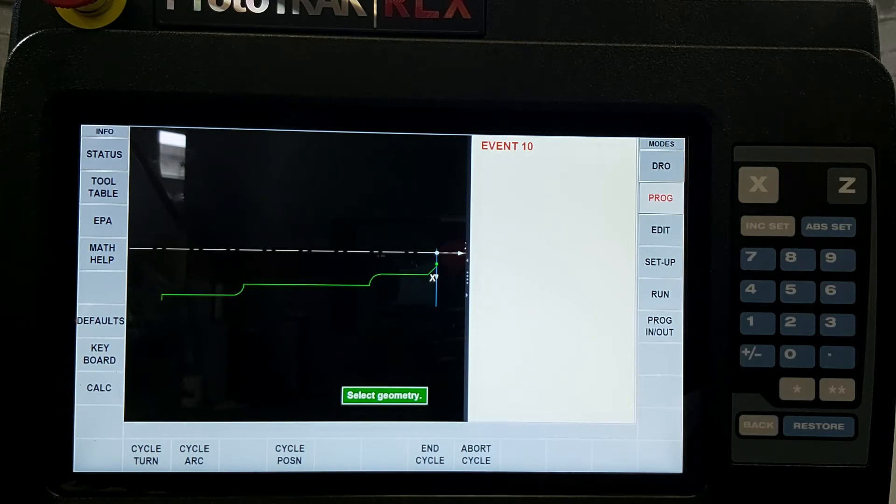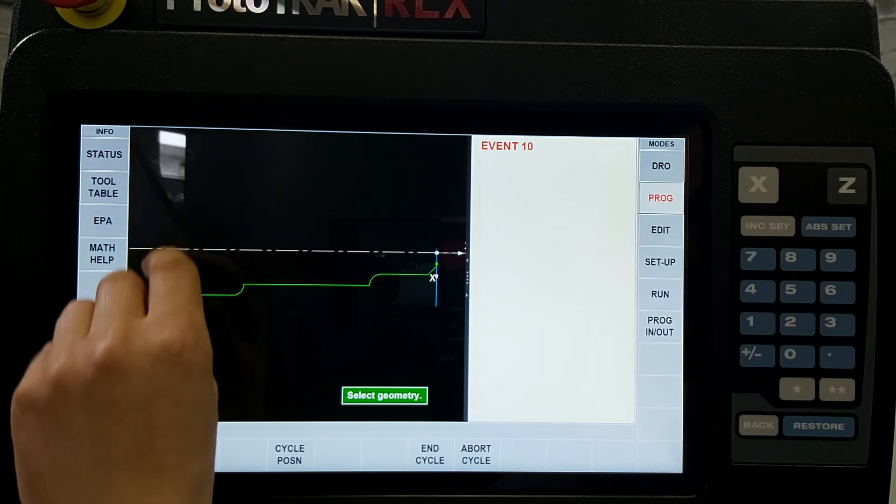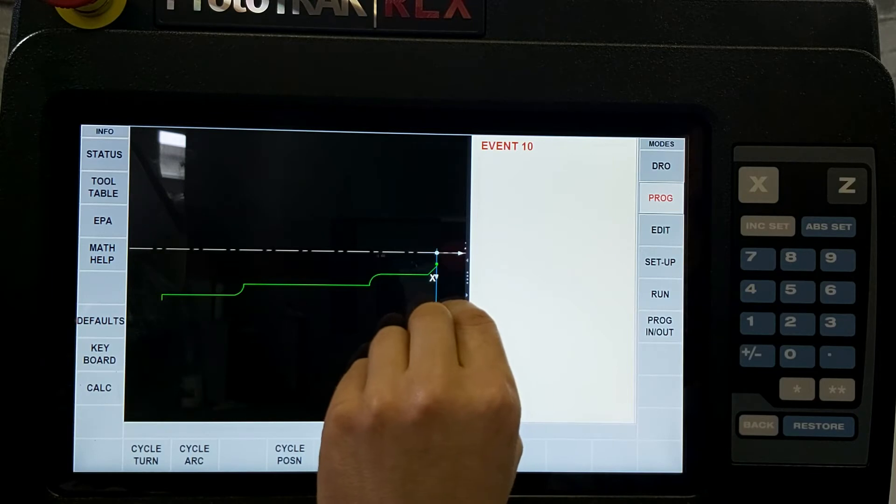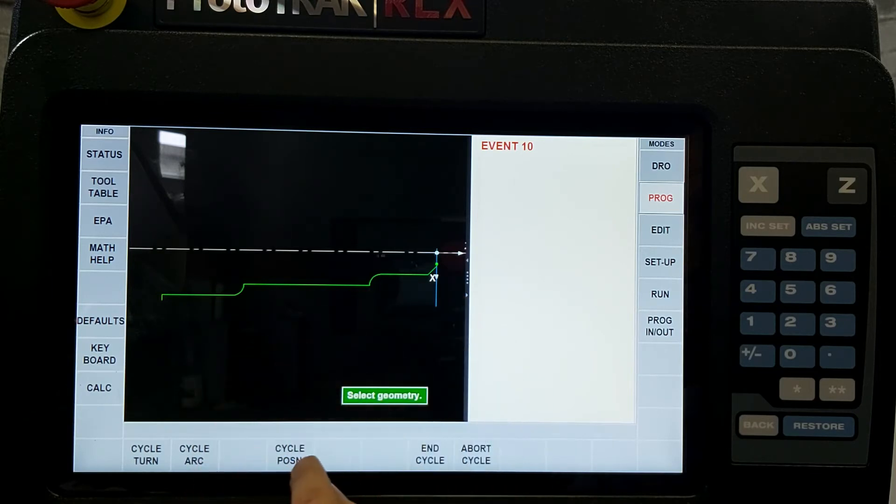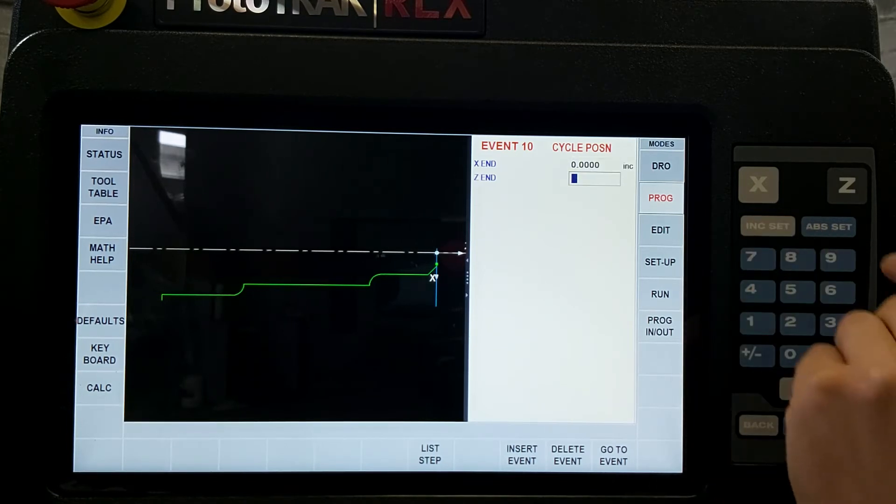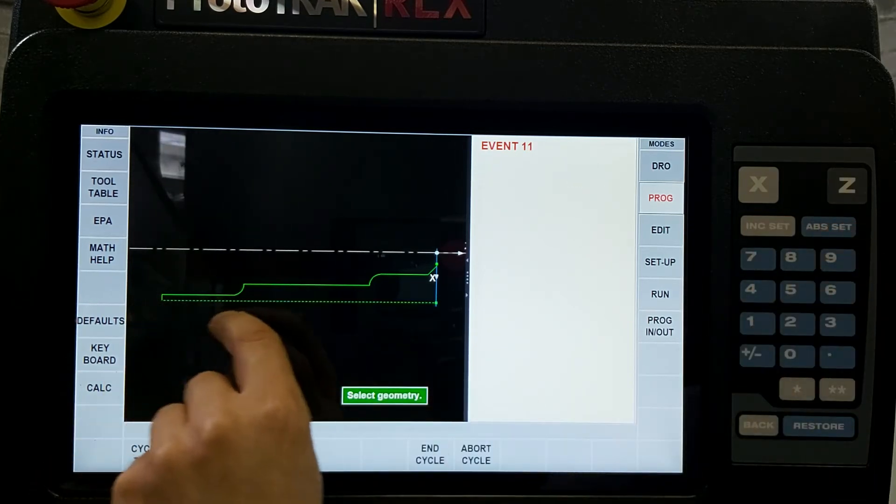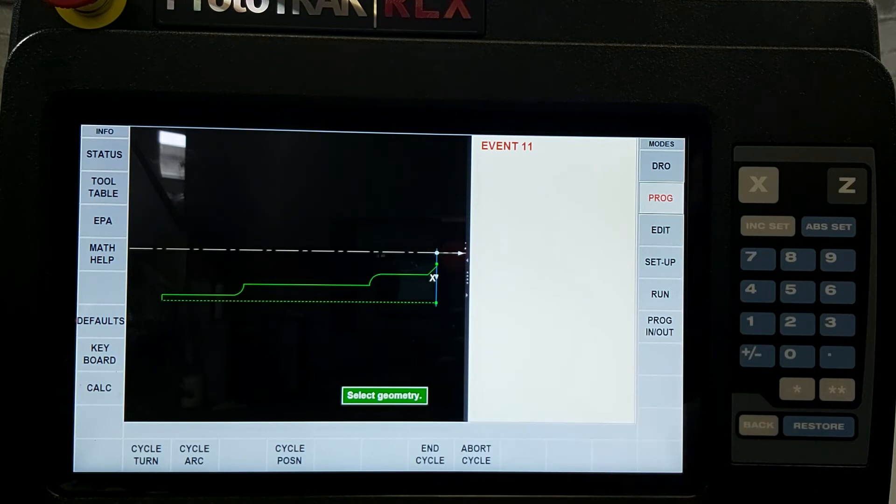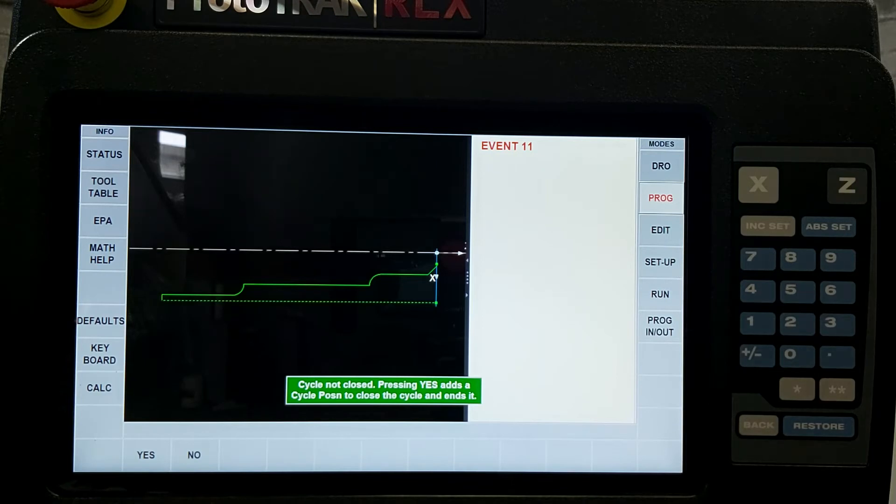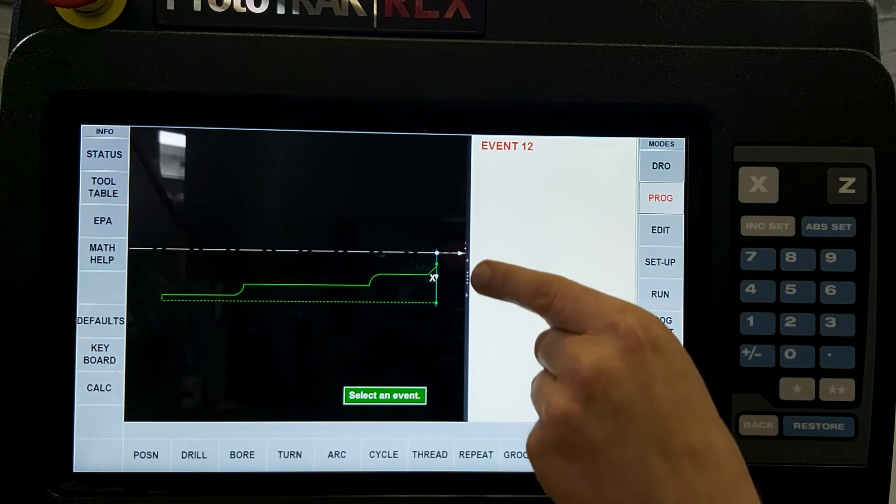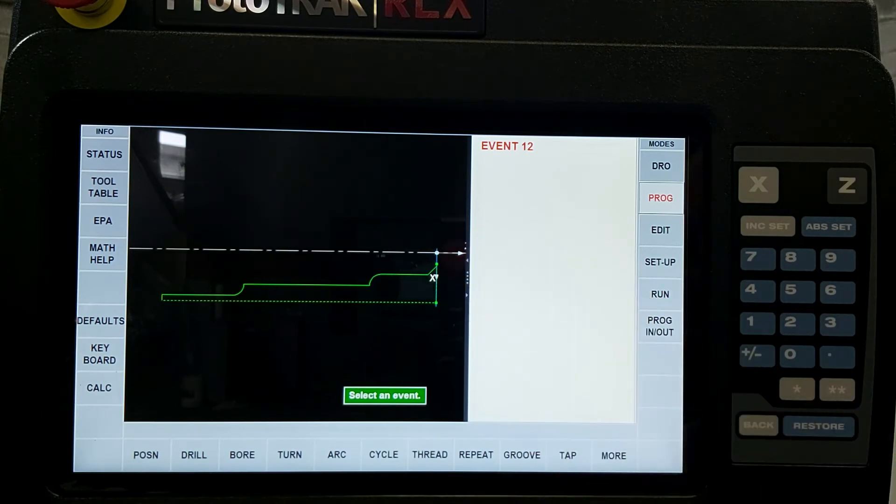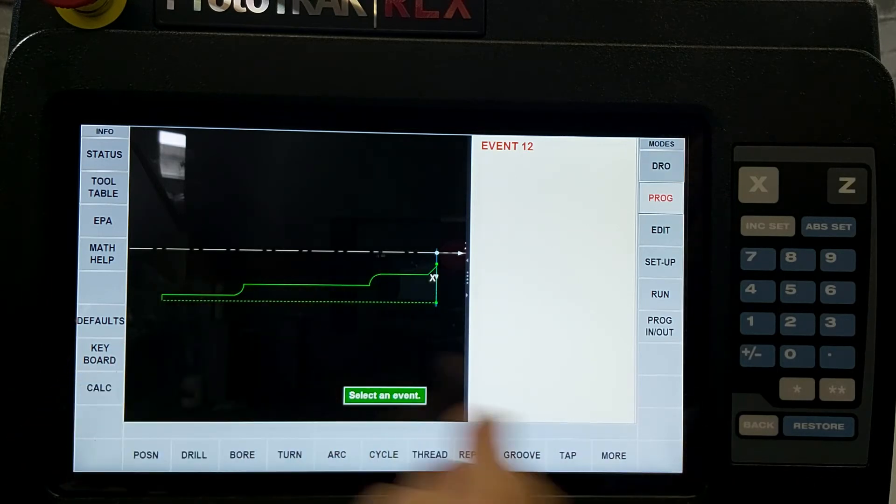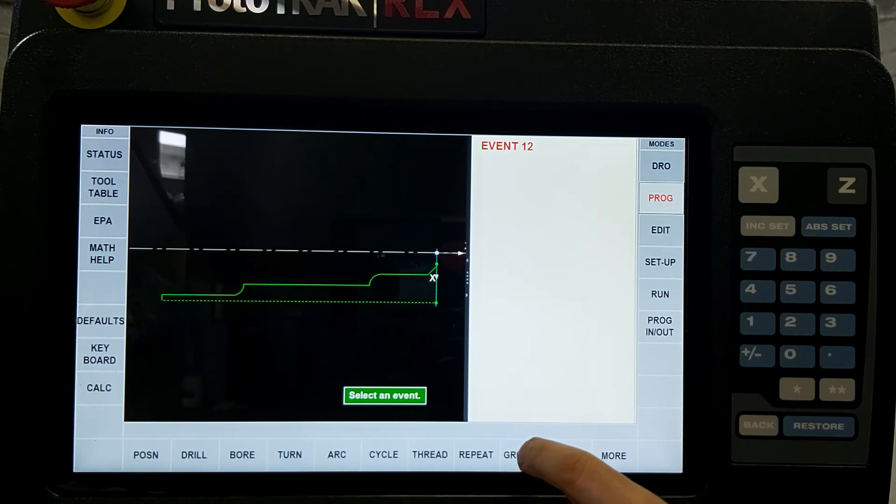So we're going to do two position moves now just to tell the control the size of the bar stock. So in this first position move the x axis won't change but the z axis will go back to absolute zero. So we're going to do a position move here. X incrementally stay where you are, Z goes back to absolute zero. And that means that line indicates the OD of our bar stock. I can hit that position move again to give it that last leg or I can just hit end cycle. It'll tell me that cycle's not yet done, do you want me to close the loop for you? I hit just yes and there it adds in that dashed green line to finish it off. So now we've given it the shape that we want to make, the size of the bar stock, and we're ready to go on to our grooving.